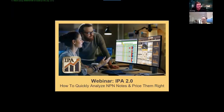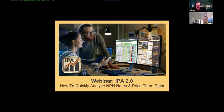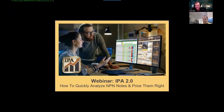Welcome to our second official IPA 2.0 webinar. Before we begin, I just wanted to say a few things about how to interact with us. If you have a question, you can ask it in the chat window or the Q&A window. The chat window is public; the Q&A is private. That's the only difference. If you want to come on and ask your question live, just raise your hand — there's a little hand at the bottom of your screen — and we'll bring you on live.